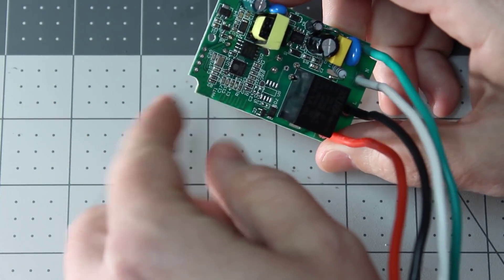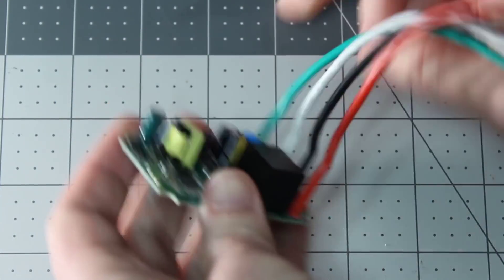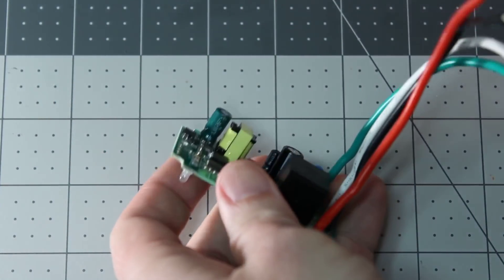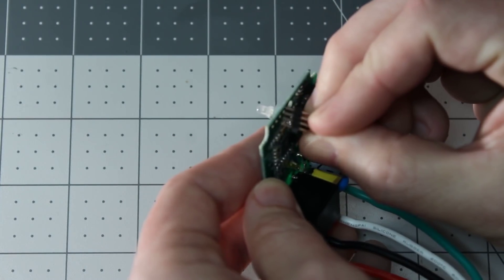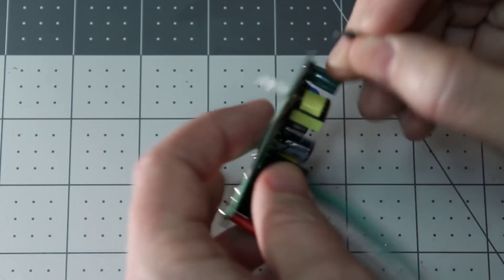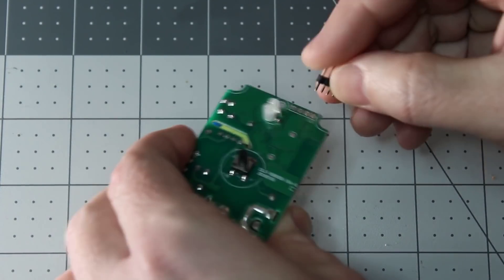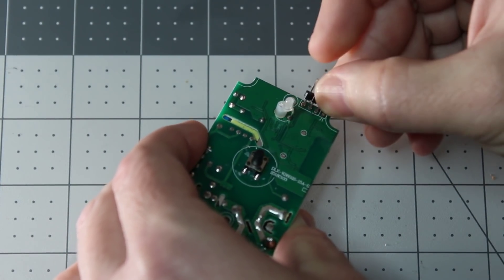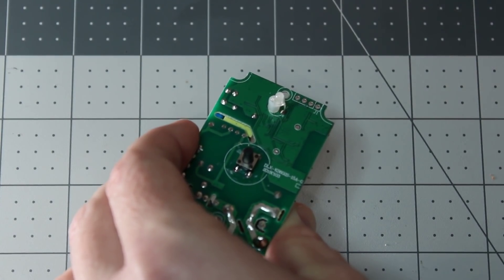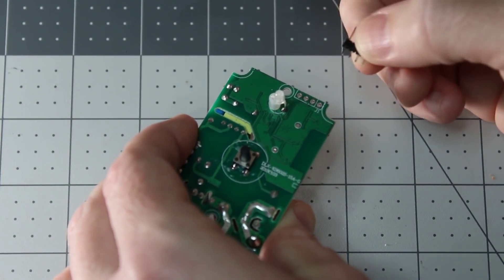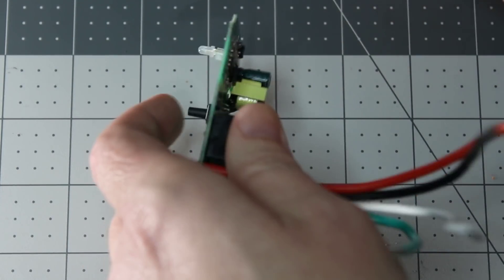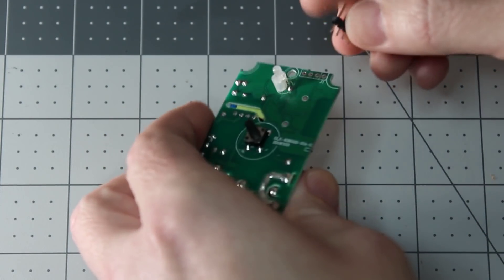What we're going to do is solder the four pin header. You can't put the four pin header on this side because it'll interfere with the faceplate. You won't be able to close the switch up.